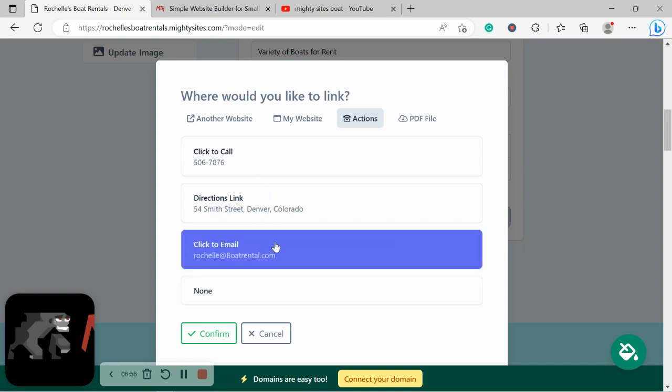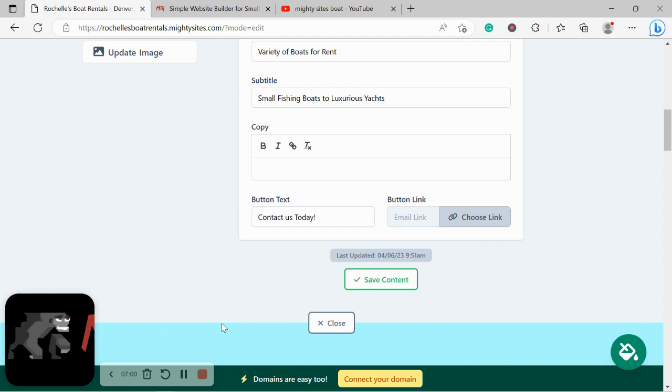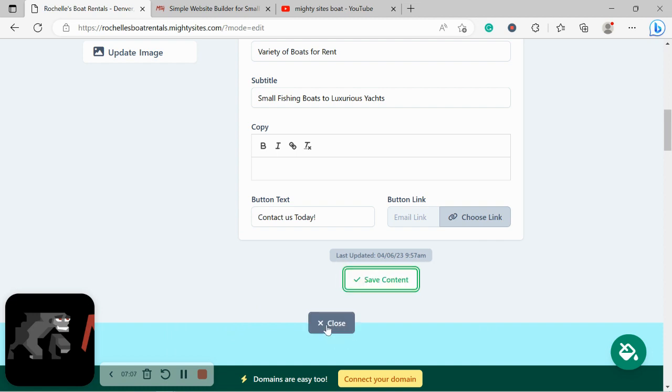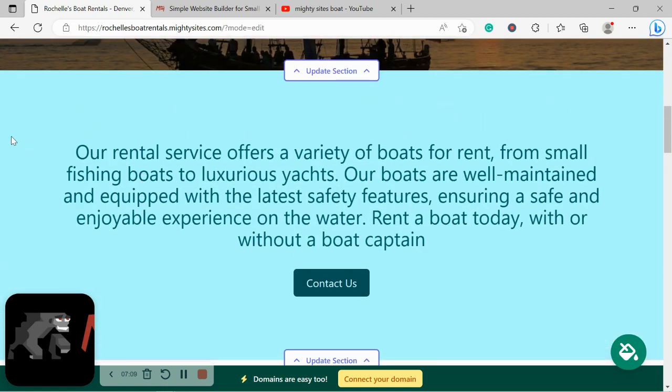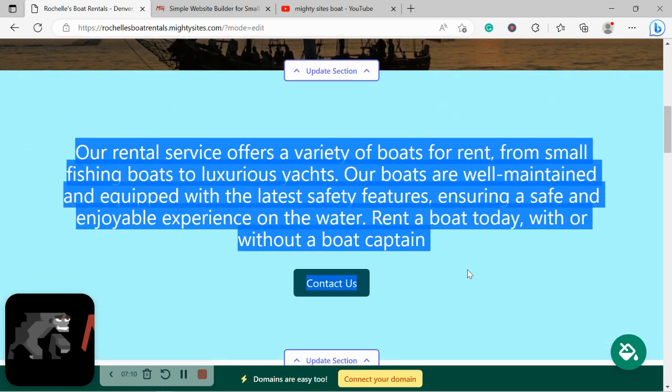So I'm going to go ahead and put it as click-to-email. We can as well upload a PDF file, which is a great option. Maybe you have a catalog with the different fleet of boats you have for rental, or your rates and stuff in PDF format—you could upload it there as well. Over here again, pre-written content. The button can link to various places. Click on Update Section and make the necessary edits.